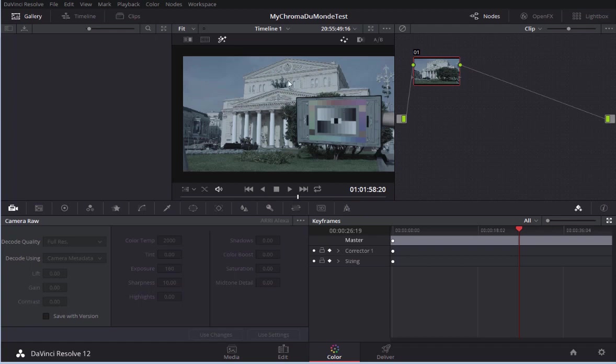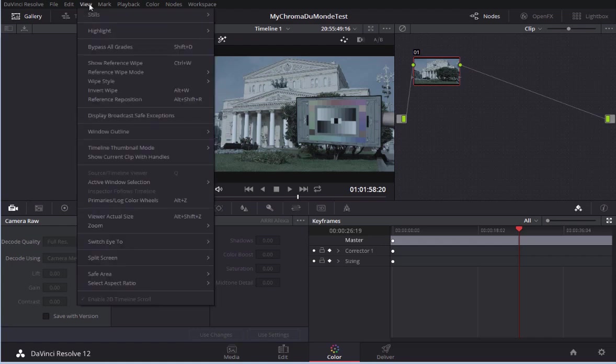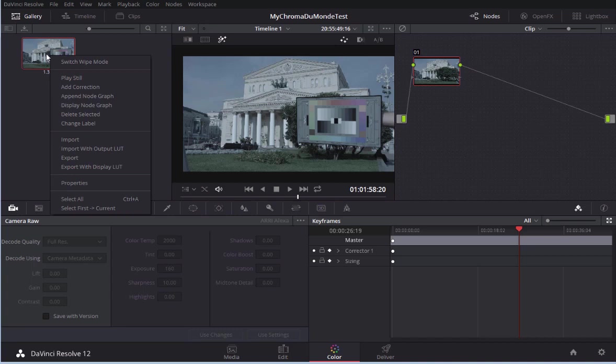So, to fix the color I will use 3DLut Creator. To do this I need to save a still. This can be done via the menu, View, Stills, Grab Still. Right mouse click, choose Export and TIFF format.